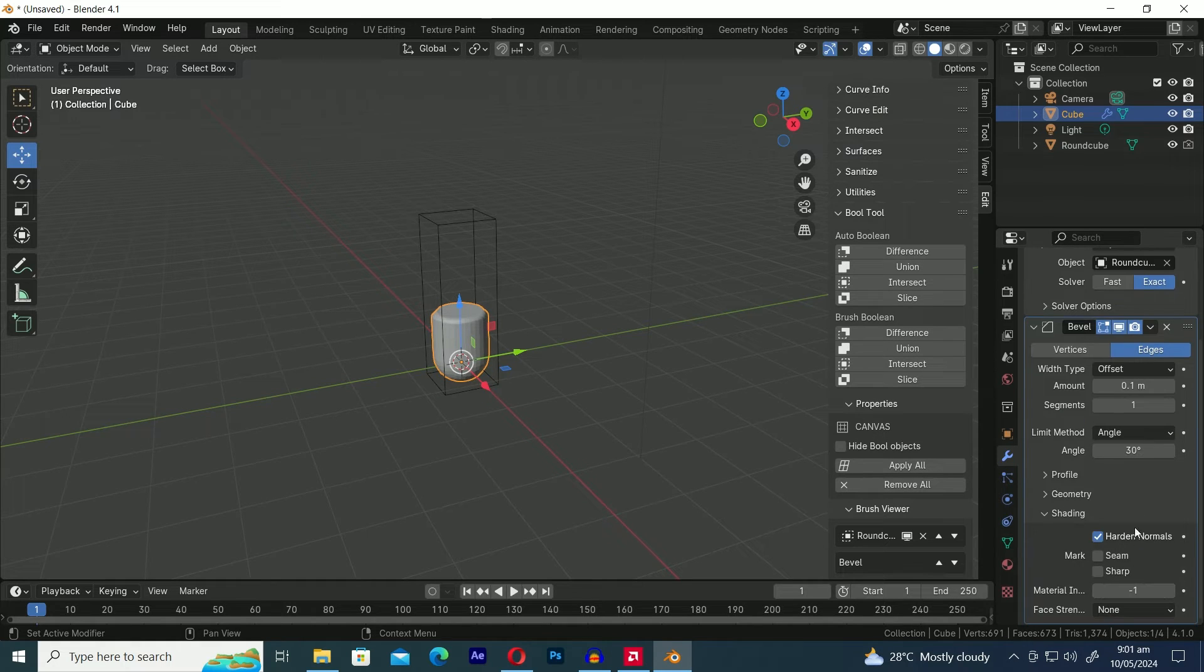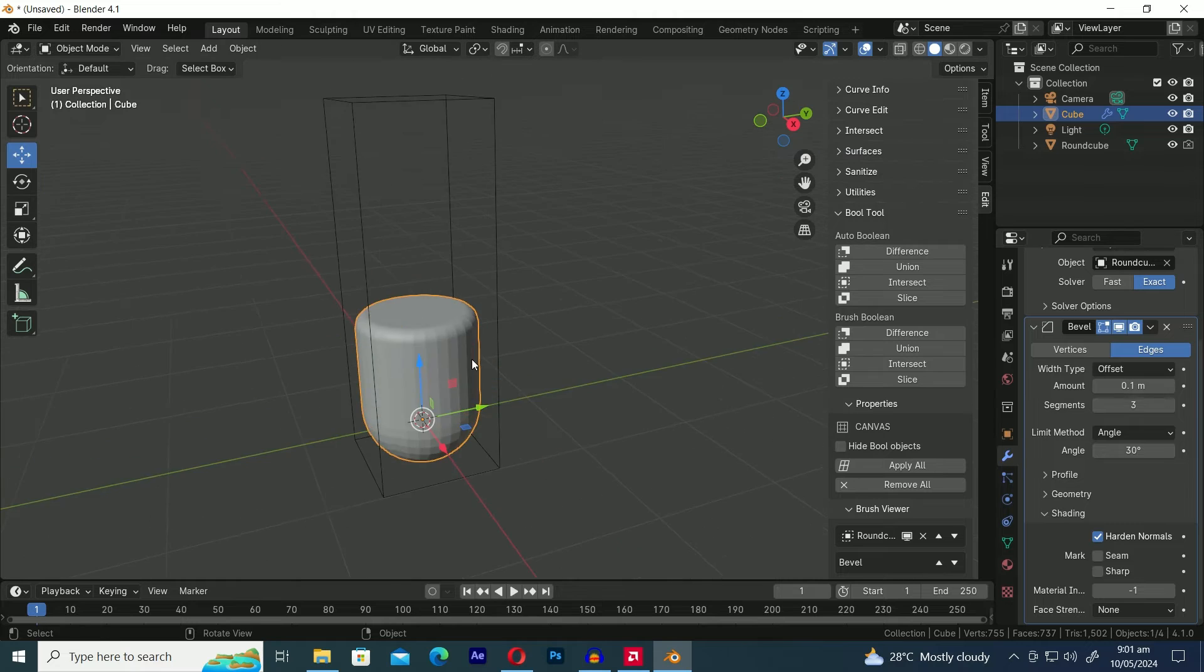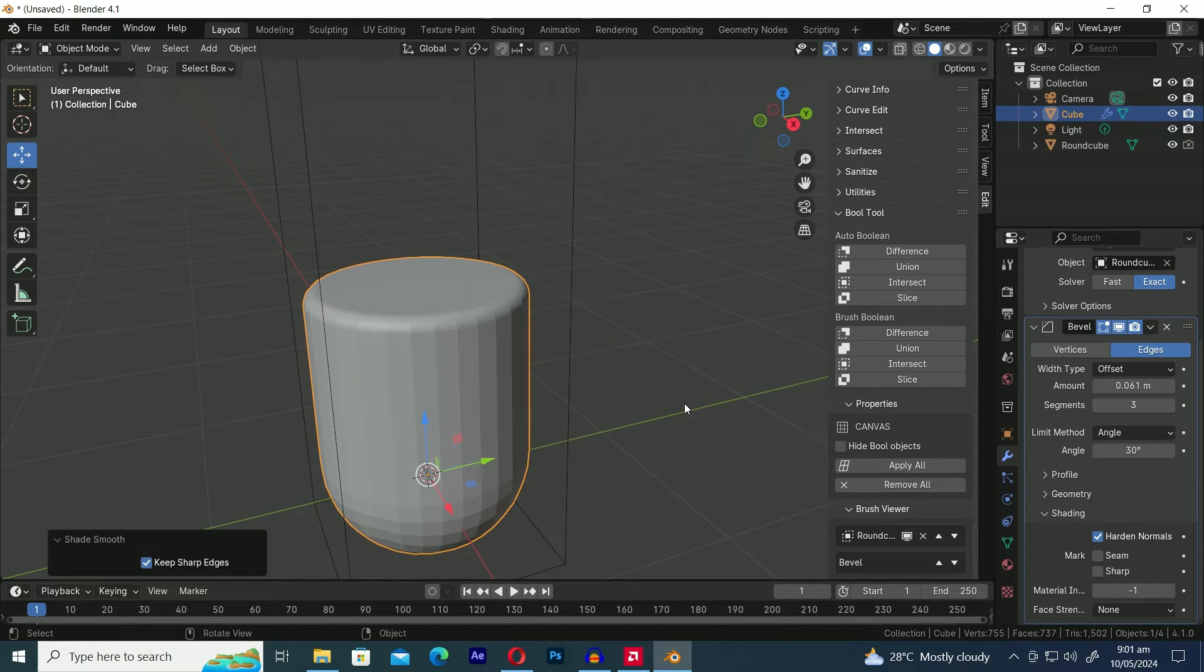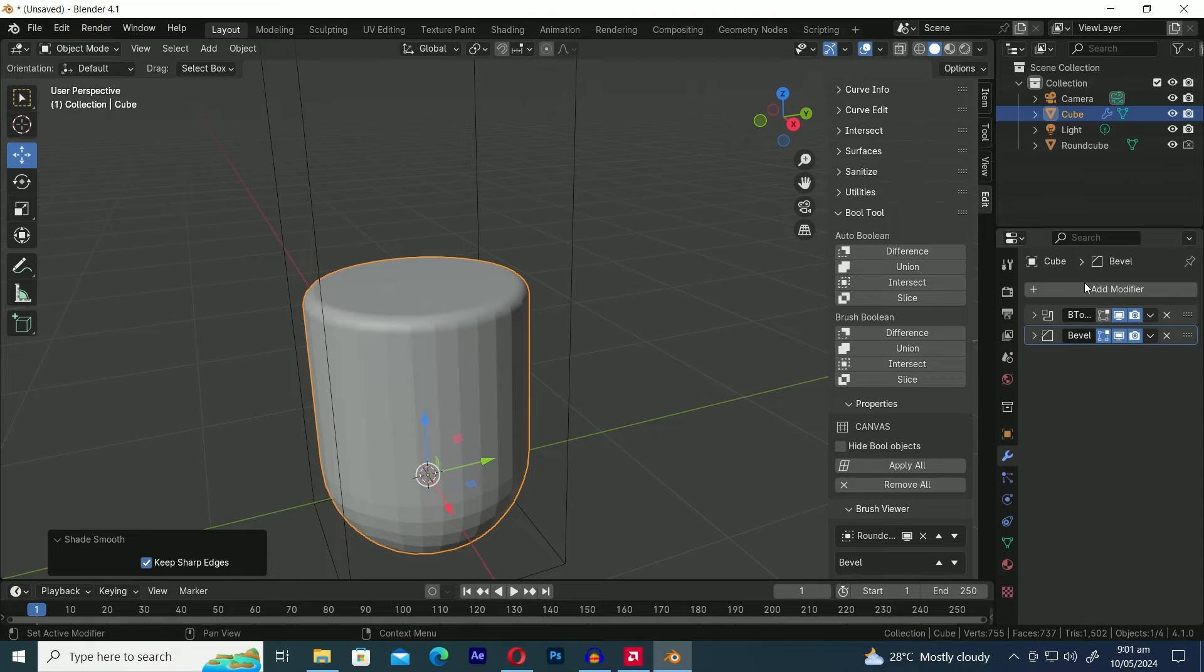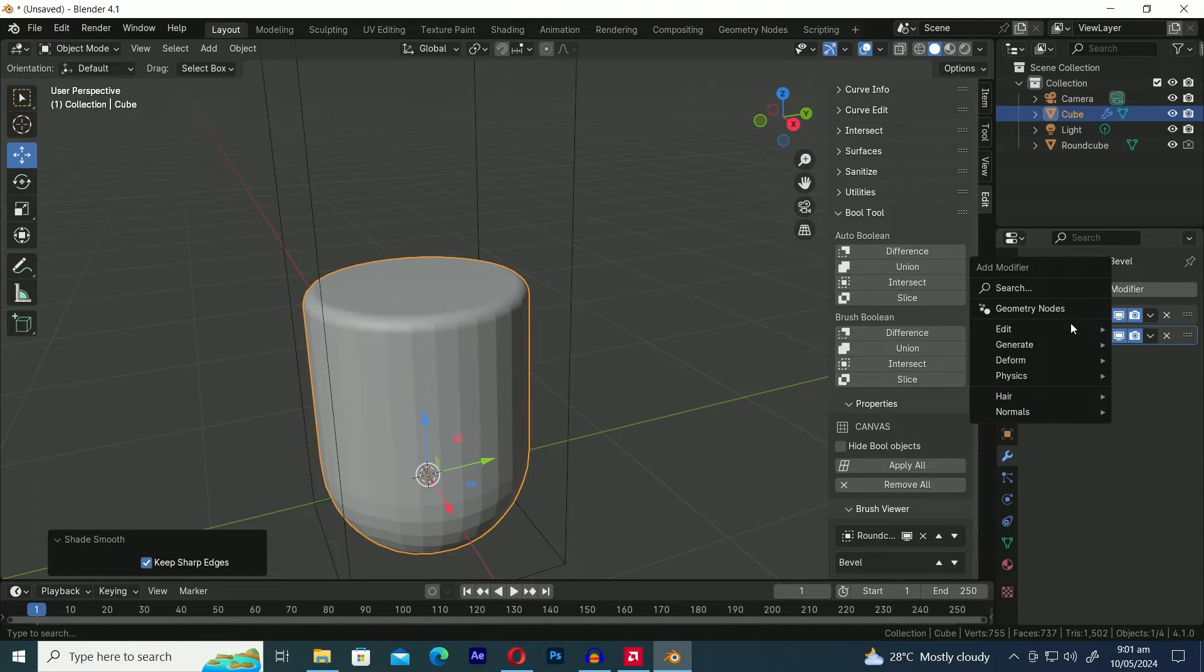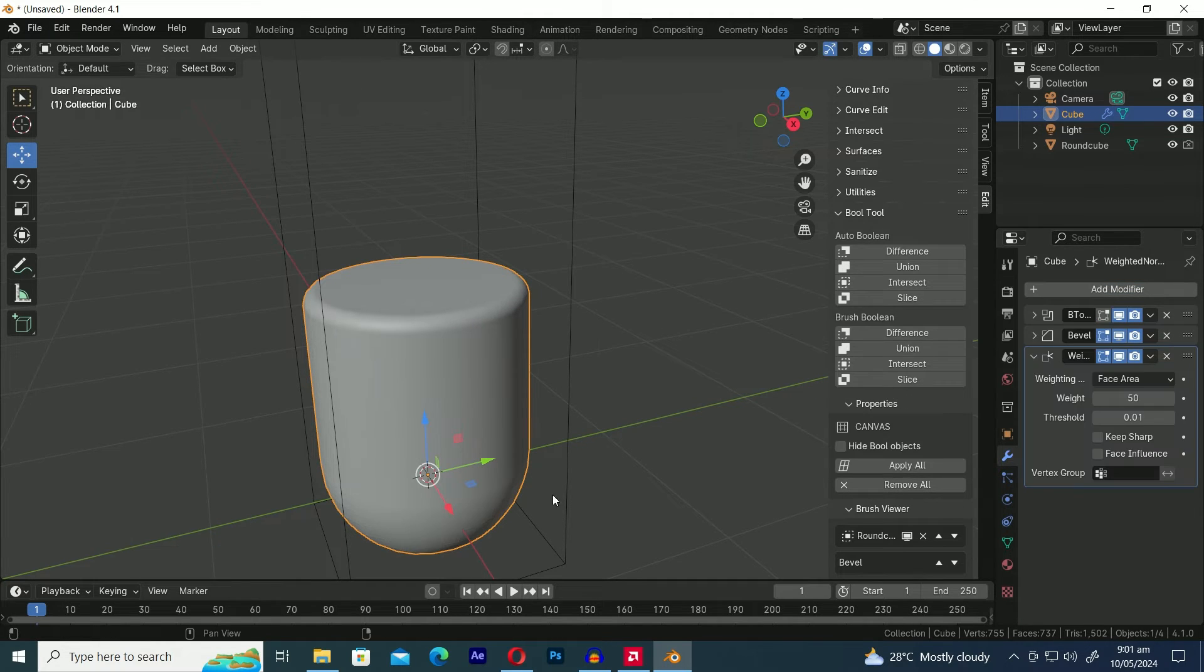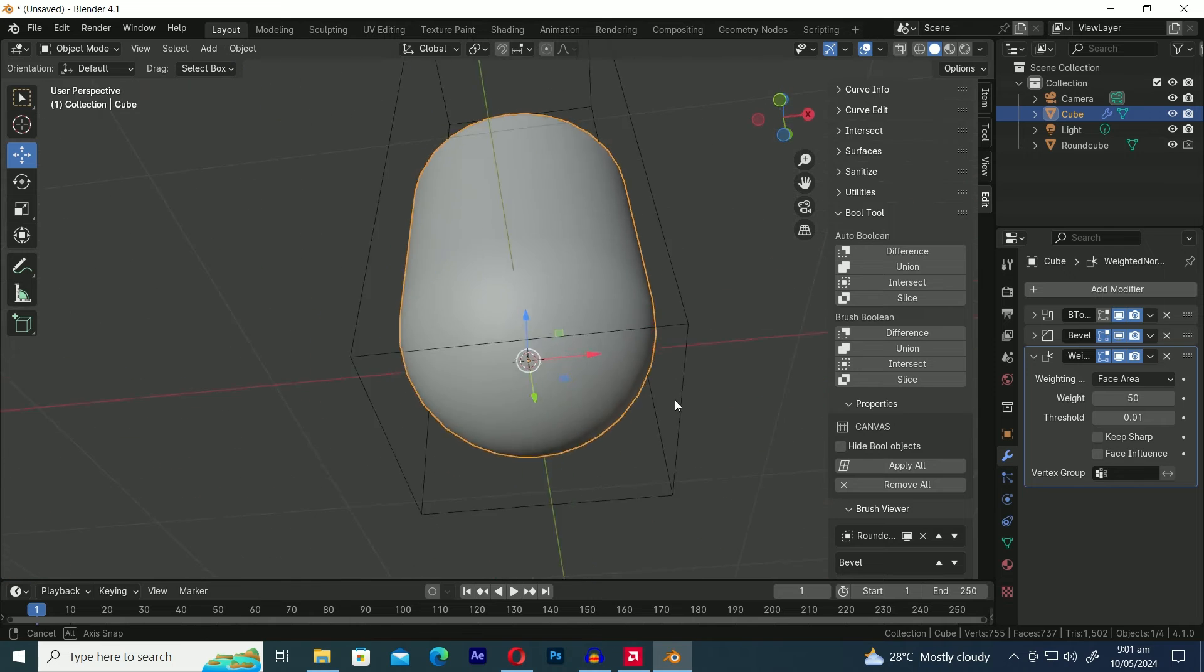Let's add the Bevel modifier to the shape created by the Intersect Boolean operation. Let's enable Harden Normals, set the segments to 3, and adjust the amount value of the Bevel modifier. As you can see, after applying the Shade Smooth, it didn't change anything. To fix the shading issue, we need to add a Weighted Normals modifier.